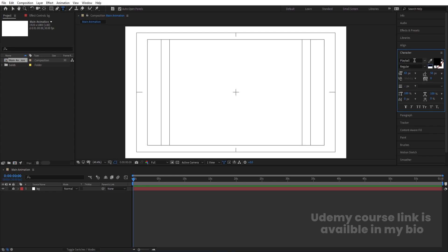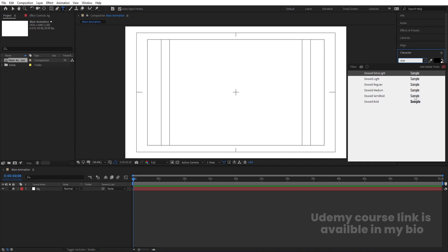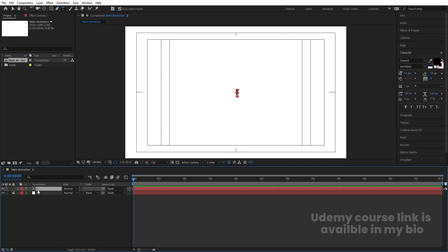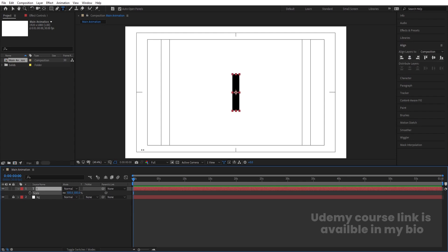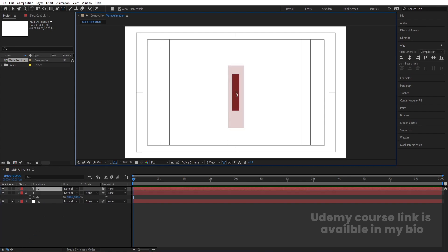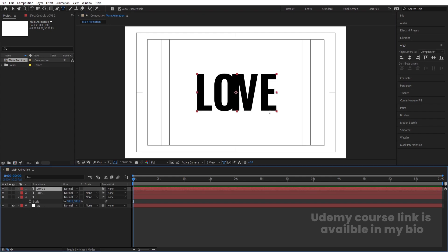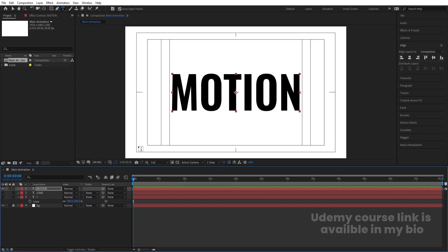Select the text tool, choose black color, and select the Oswald font — you can use any font you want. Type 'I', select the text, press Ctrl+Alt+Home, go to the Align tab, align it horizontally and vertically. Press S for scale and scale it appropriately.